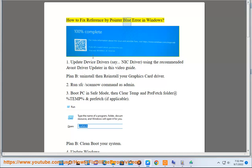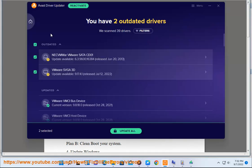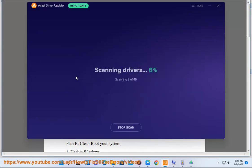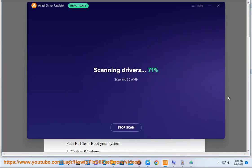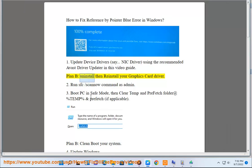How to fix Reference by Pointer blue screen error in Windows. Step 1: Update device drivers, say NIC driver, using the recommended Avast Driver Updater in this video guide. Plan B: Uninstall then reinstall your graphics card driver.